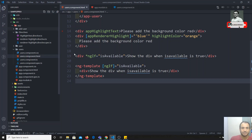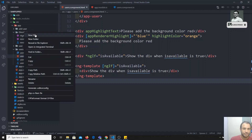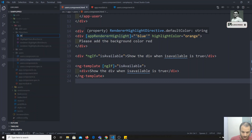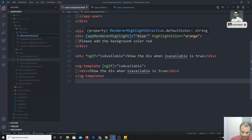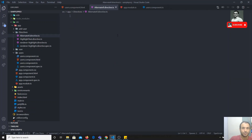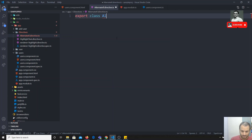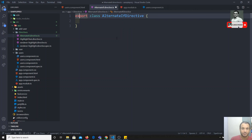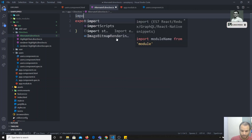For developing that, we need to first create a new file for the directive. I will name it 'alternate-if.directive.ts' — you can give whatever name you want. I am trying to create an alternative if directive, so you can use ngIf or you can use this directive as well. The class will be named 'AlternateIfDirective'.